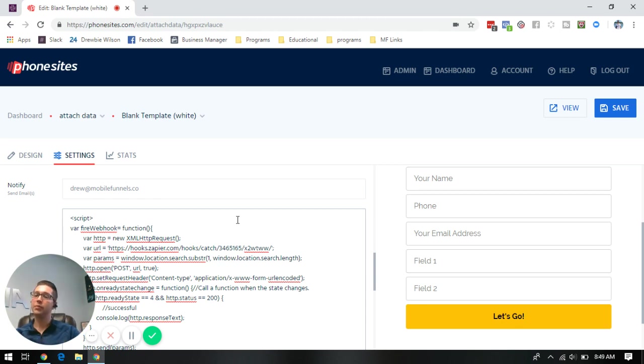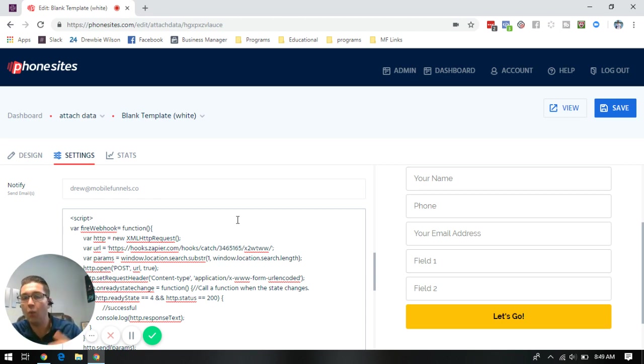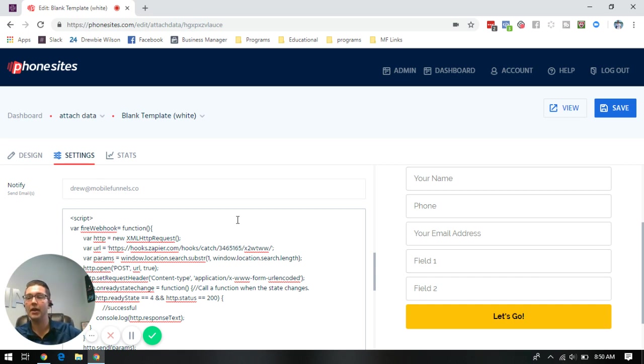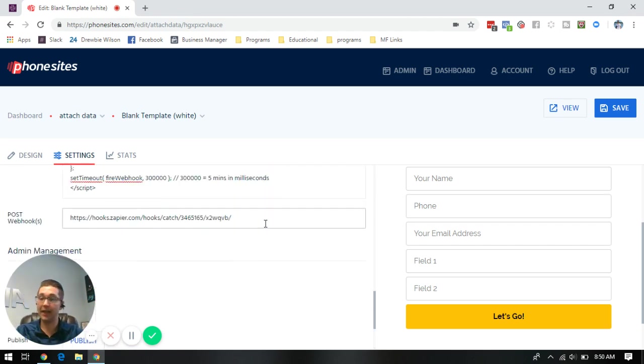If the prospect lands on page two and they take a few minutes to read through your copy and decide they're going to give you that additional information, when they fill out the form and hit the submit button to move on to your thank you page or whatever your redirect may be, it will immediately fire the second webhook that you've created to send out your second opt-in lead.